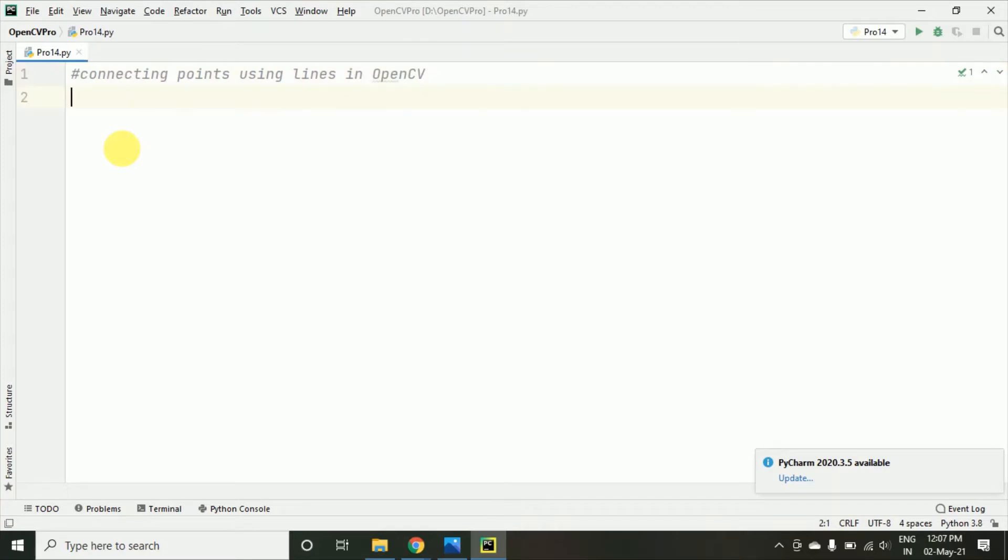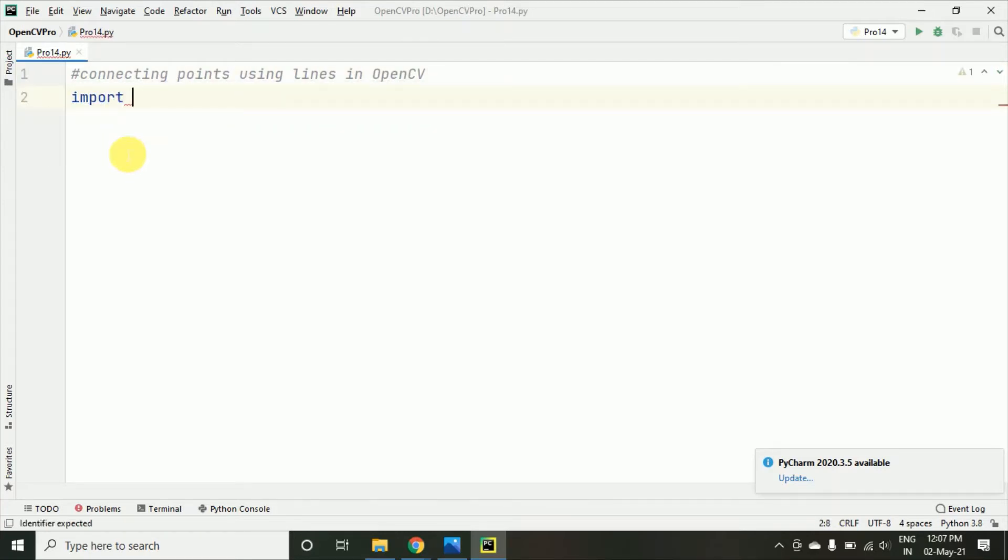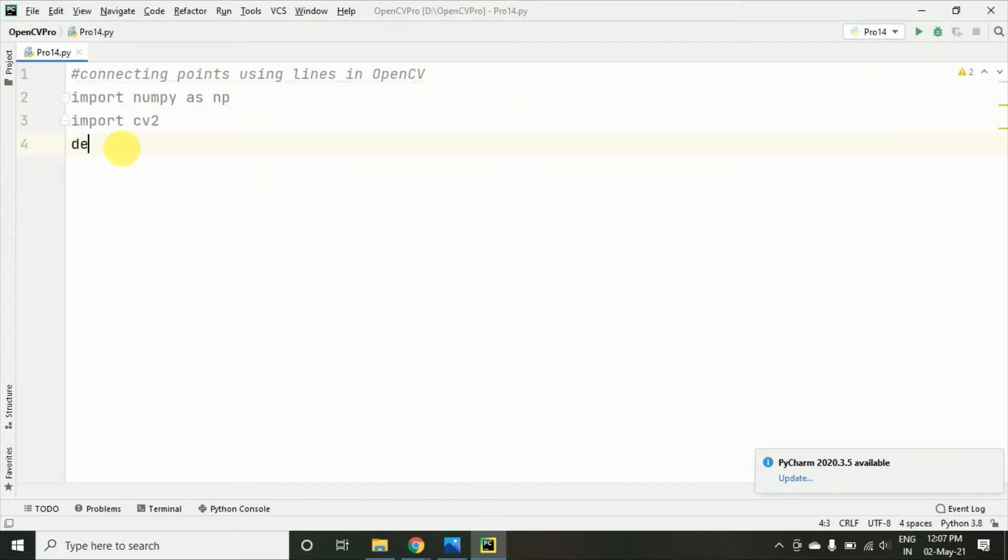So, here we have taken this and now I am just importing import numpy as np import cv2 and then I am just defining the click event.